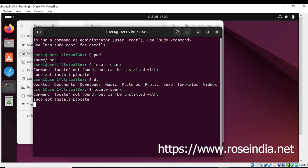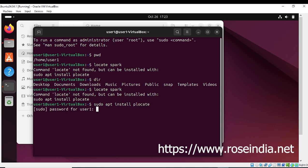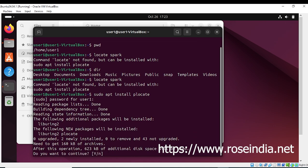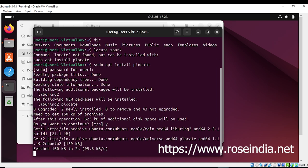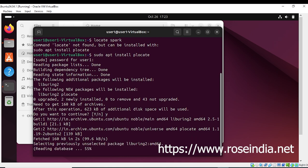If you type 'locate' with some directory or filename, it gives the error 'command locate not found', but it can be installed with 'sudo apt install plocate'. So type that command and enter the password. Now this is installing plocate, and after installation of plocate we will be able to use the locate command.